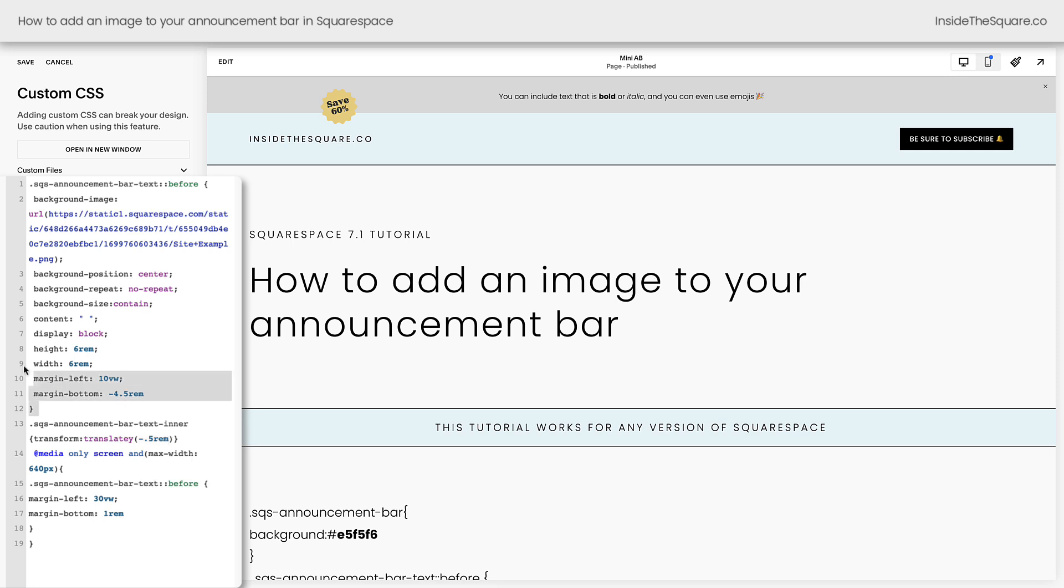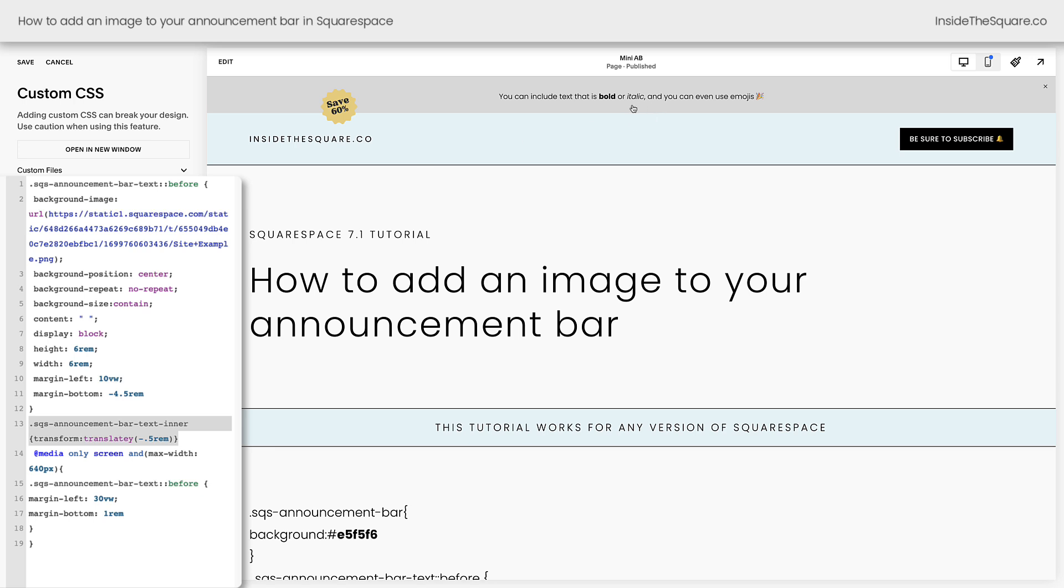One last reminder, adjust the height and width. This will change the size of that shape and then margin left and margin bottom changes the placement and this next line is what changes the placement of the actual text in your announcement bar.